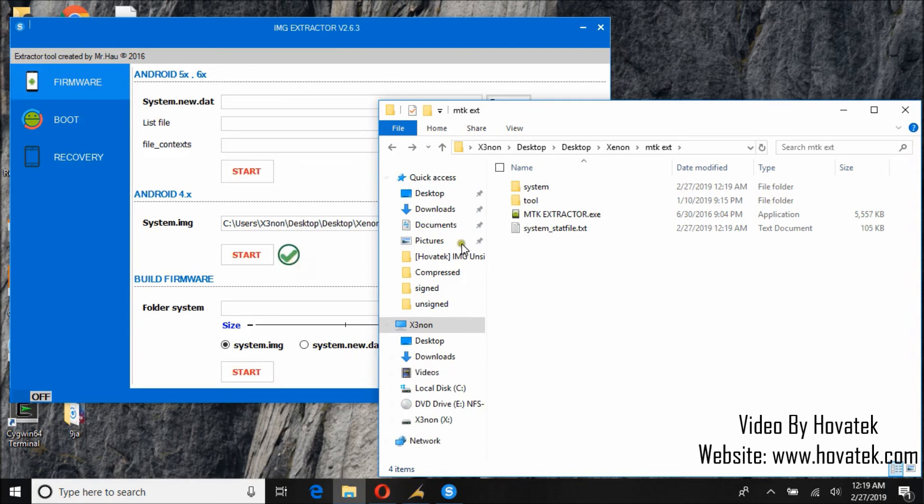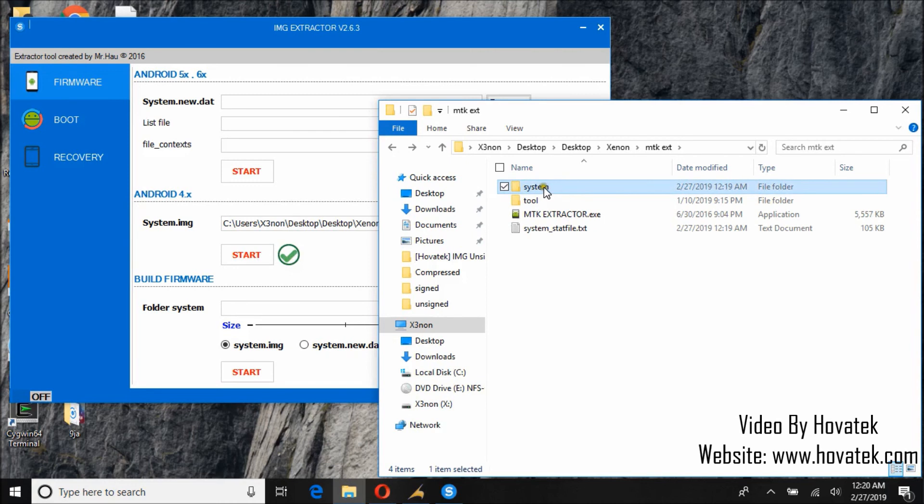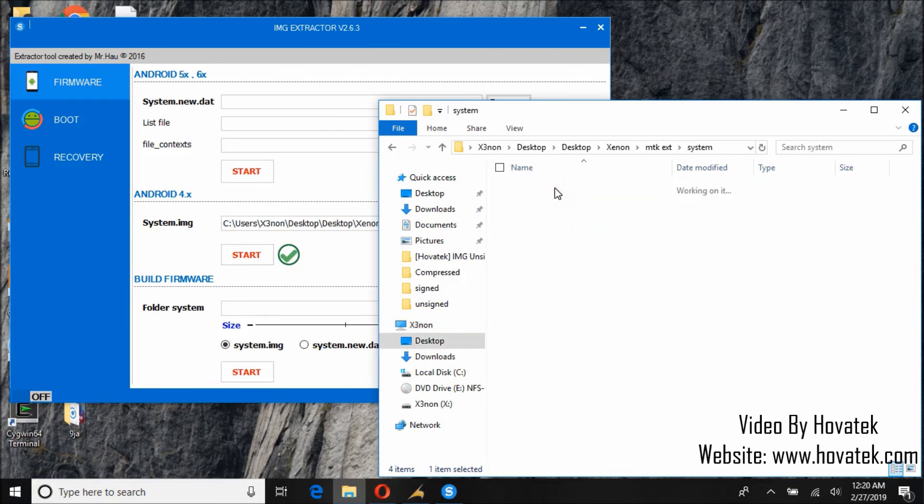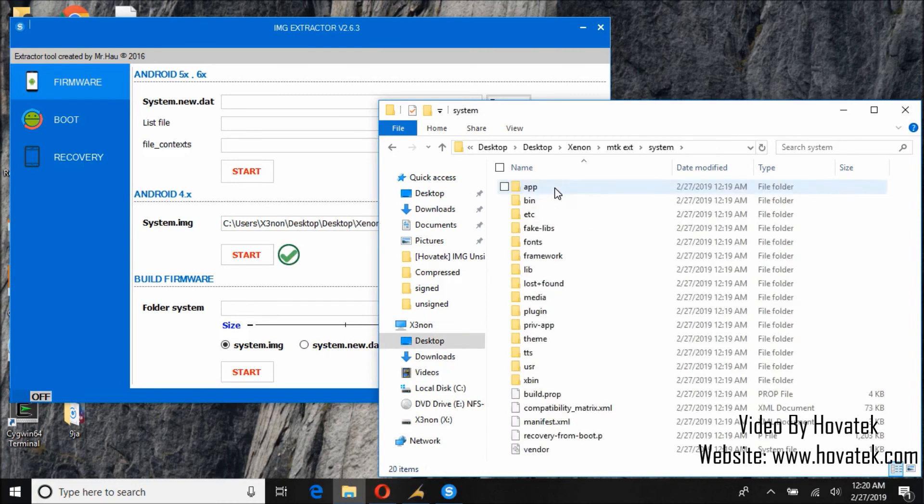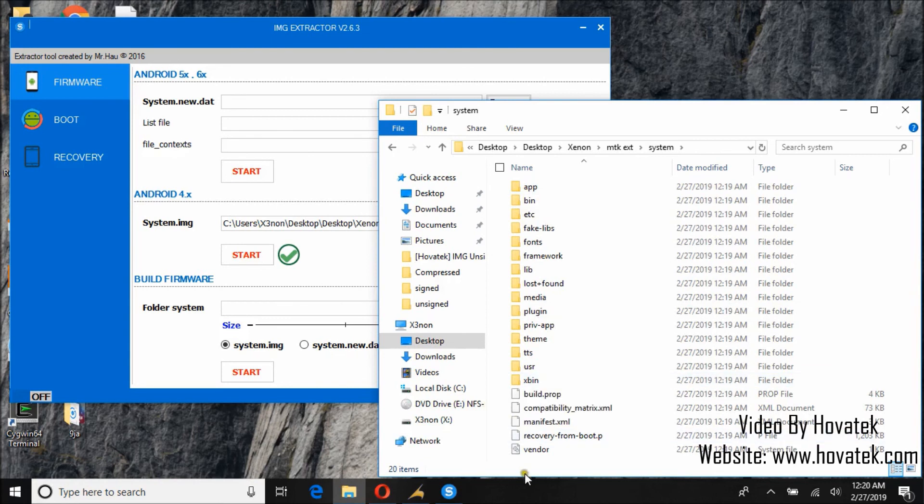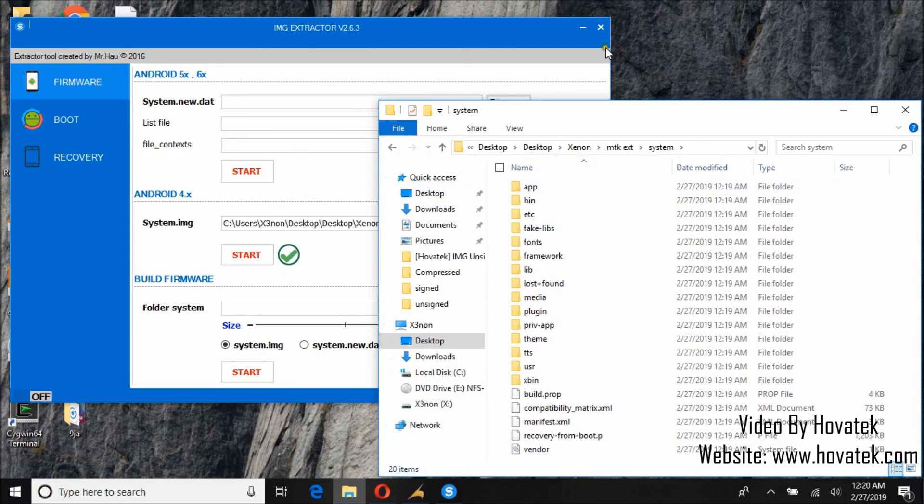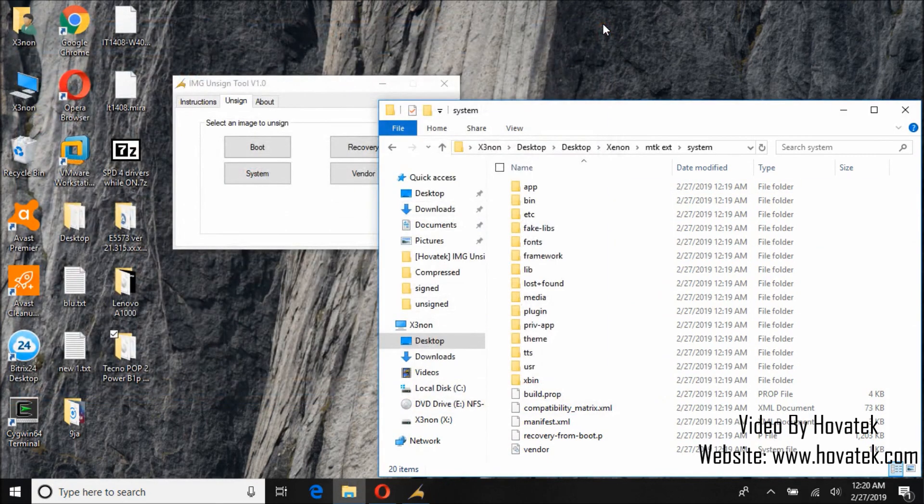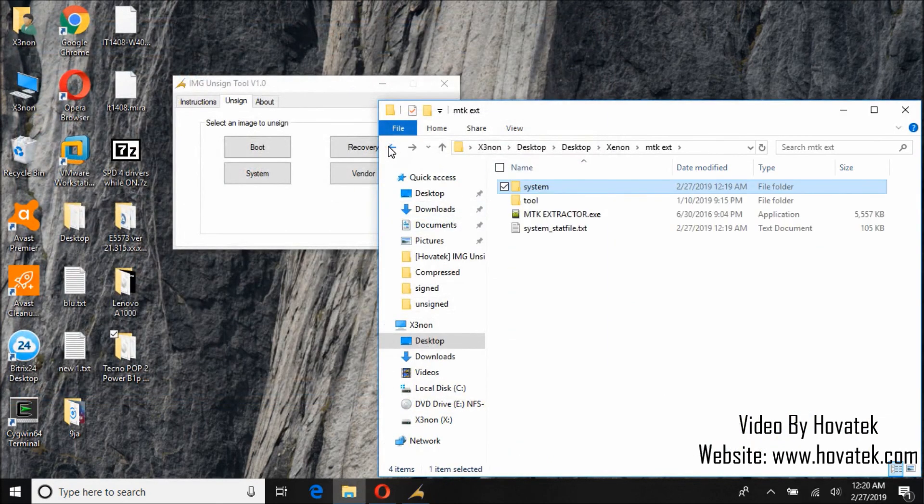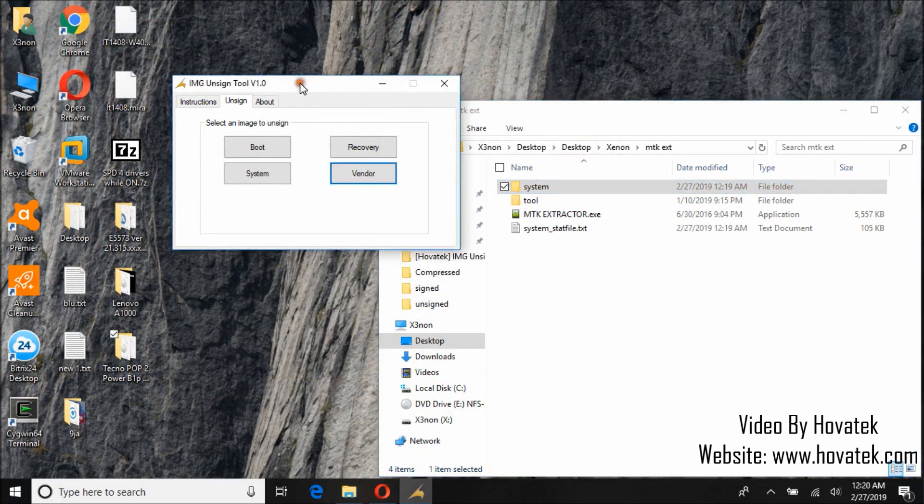Okay, it says it's done. You can now check the system folder. And here you go. It was able to extract the unsigned image so that means unsigning was successful. Well, so that's how you unsign.